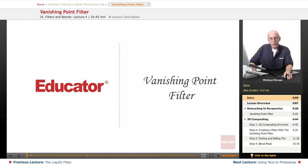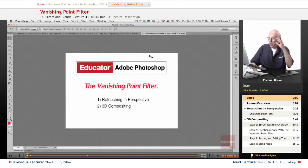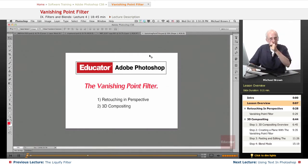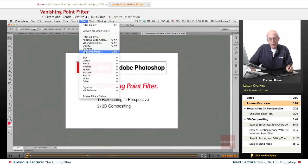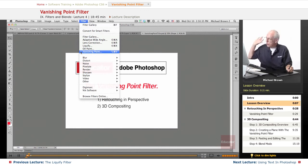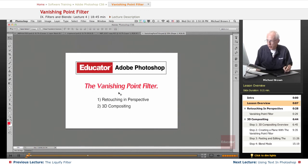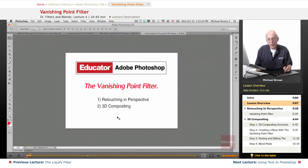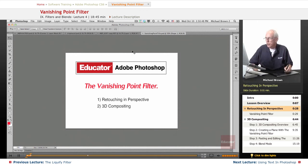Hi everybody, Mike Brown back with you. Welcome back to Educator.com's Adobe Photoshop CS6 course. In this lesson, I'm going to show you a couple of neat tricks under the filter menu with the vanishing point filter. If you know what vanishing point is, that has to do with perspective. In this filter, we can retouch an image in perspective, and there's a way to do three-dimensional compositing. I'm going to show you how to do both of those in this lesson. Let's get started.